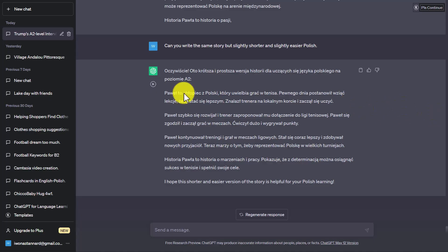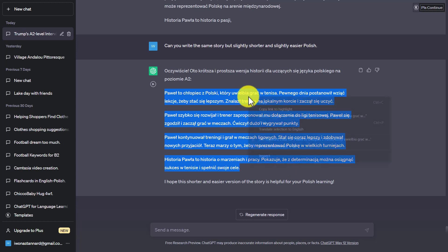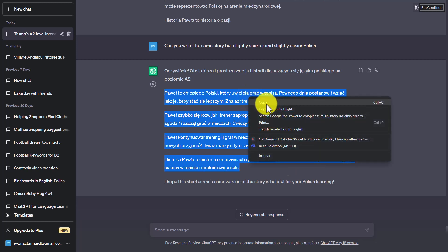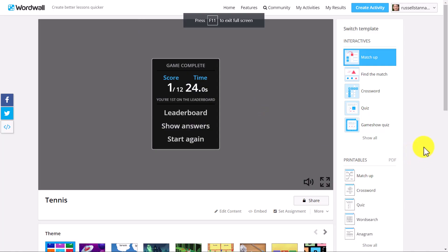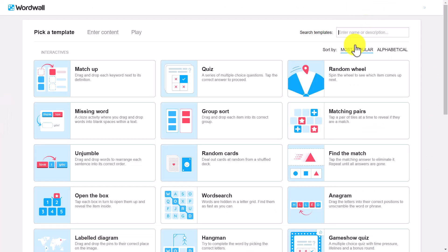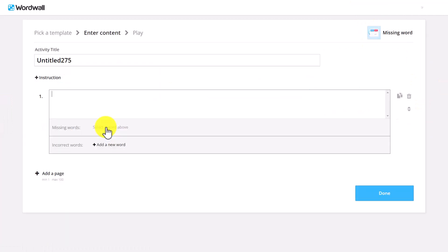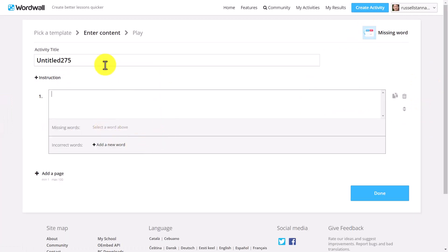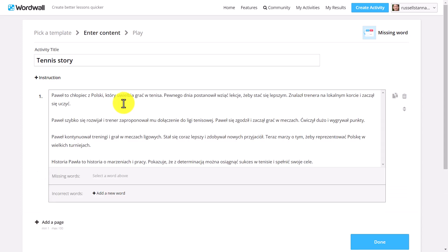And it's done a really good job of that. It's made the story a lot shorter. But look what I can do now. I'm going to copy that story. It's made it a lot shorter. This is going to work really well. I'm going to jump over now to WordWall. And in WordWall, I'm going to click on create an activity. I'm going to create a different type of activity now. I'm going to do a missing words activity. And we're going to call this one tennis story. And then I'm going to paste in the story. And this is what you can do, which is really, really useful.